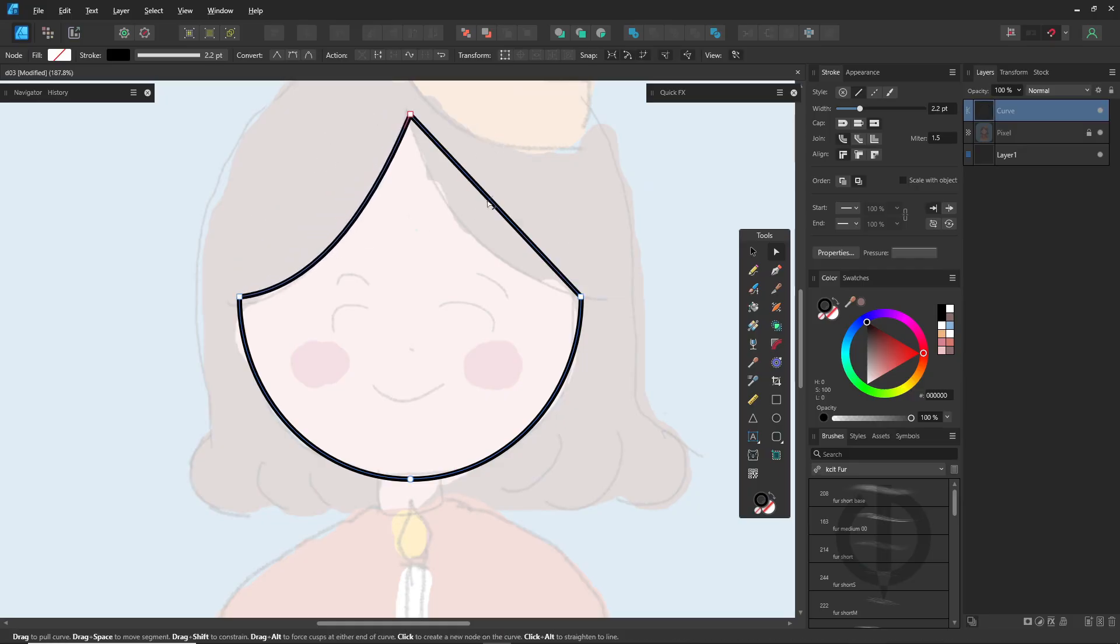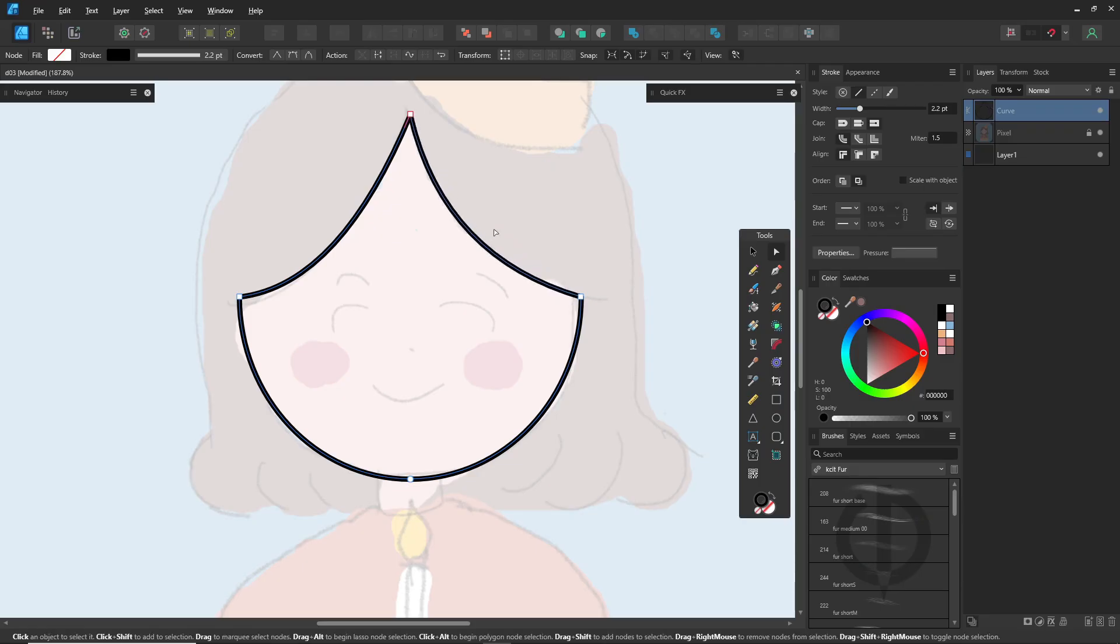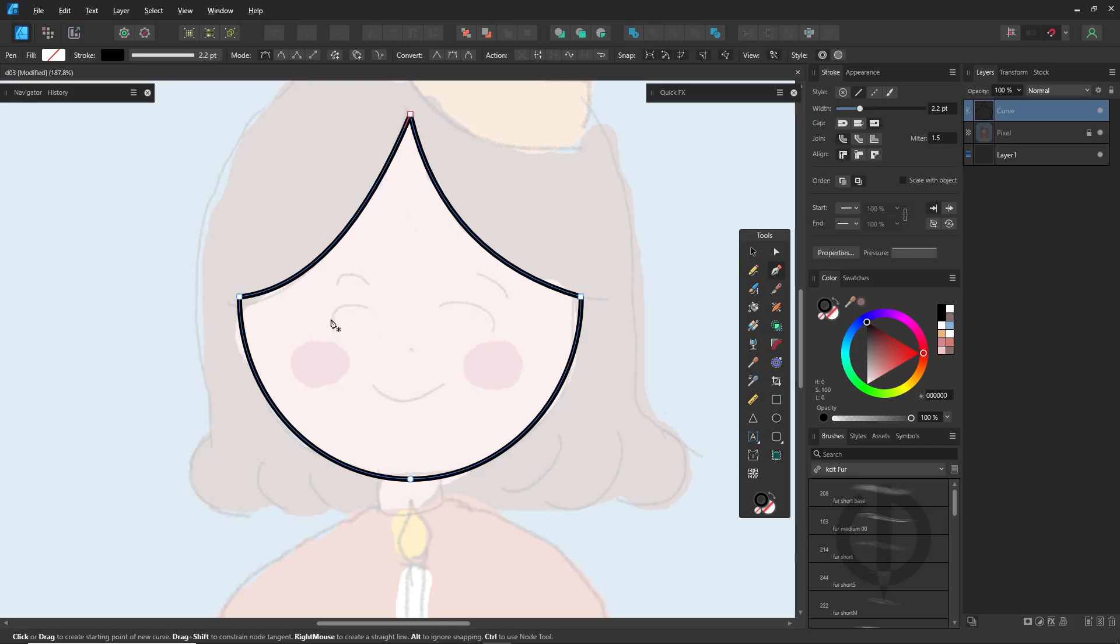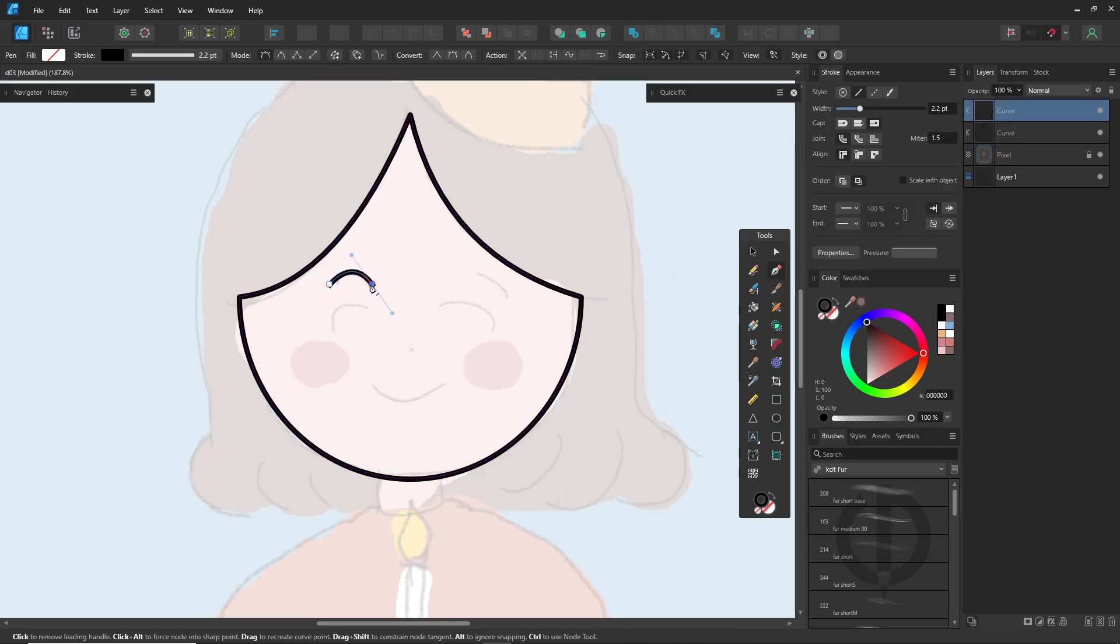Use the node tool, click on the line, and drag it to curve it nicely, or hold control while dragging for smoother control. Use the pen tool to draw the eyebrows, eyes, and mouth.